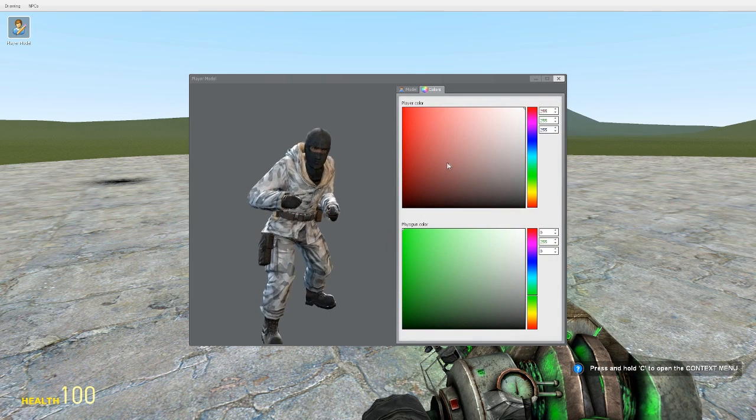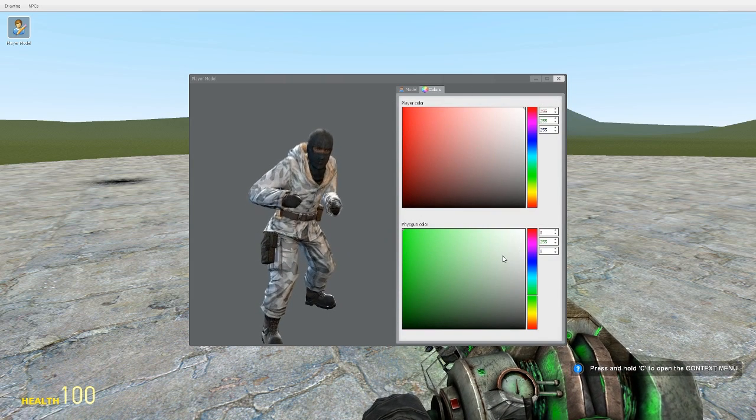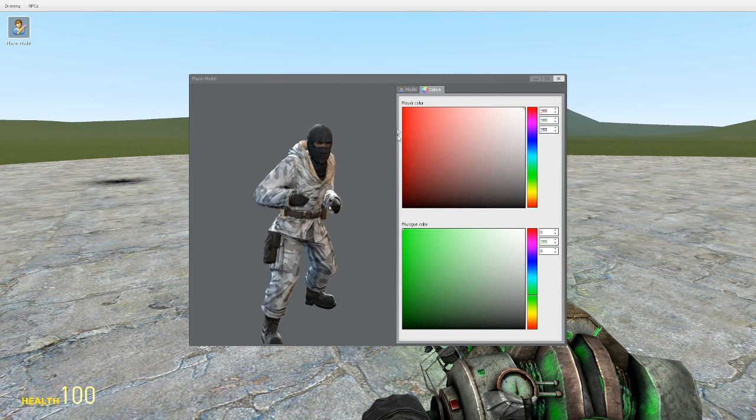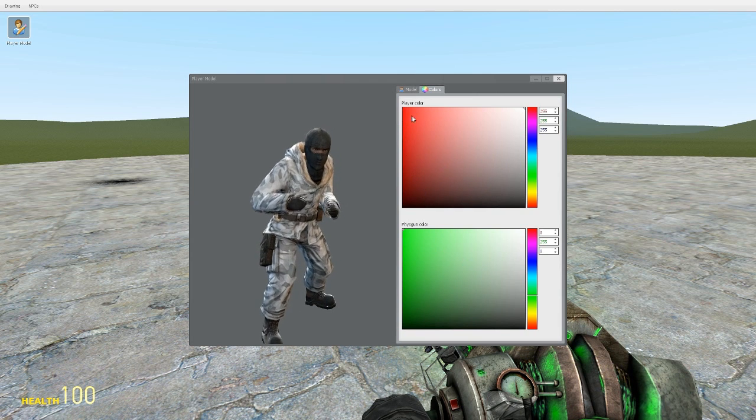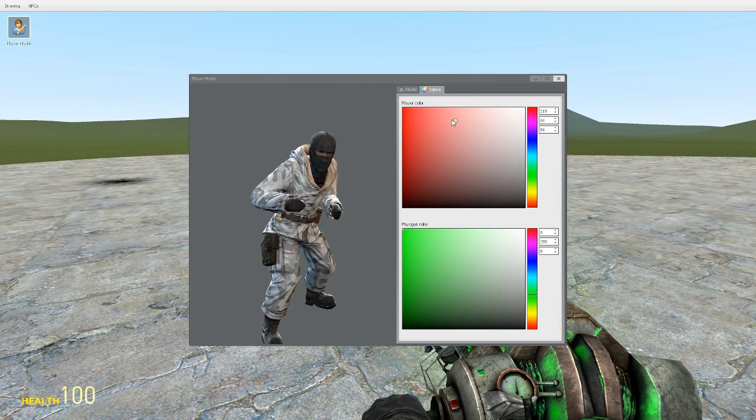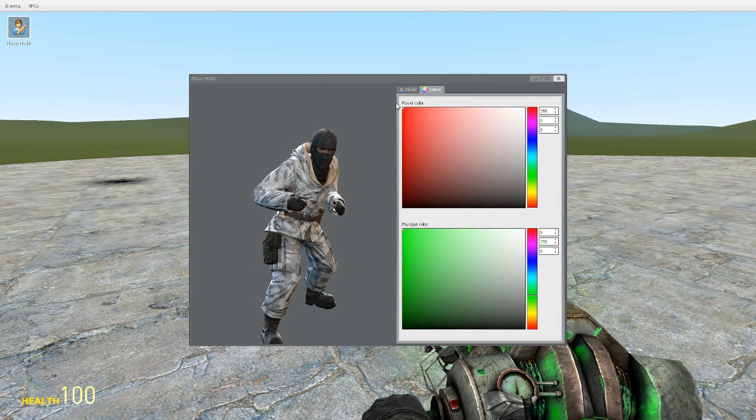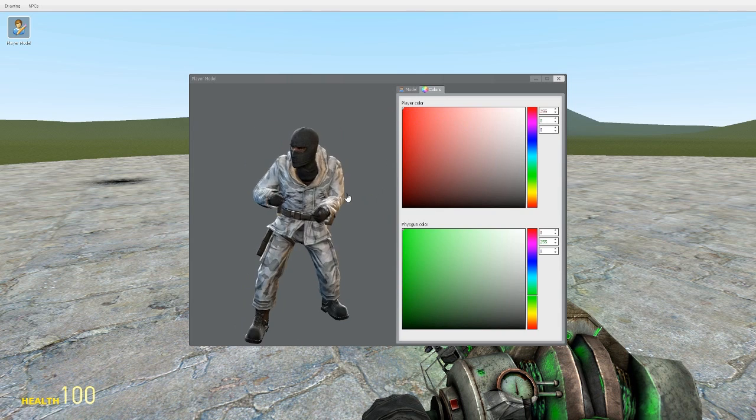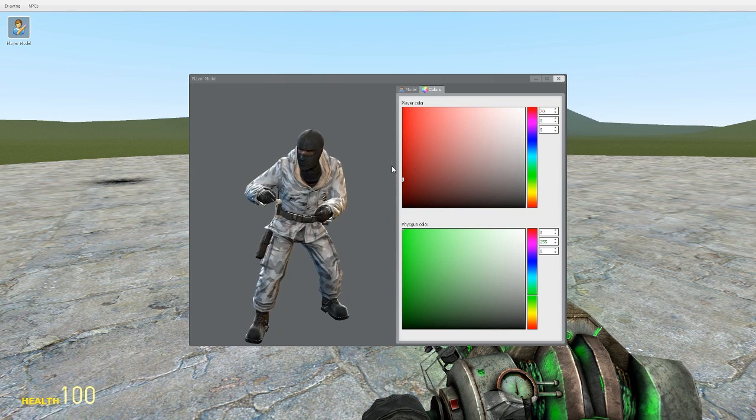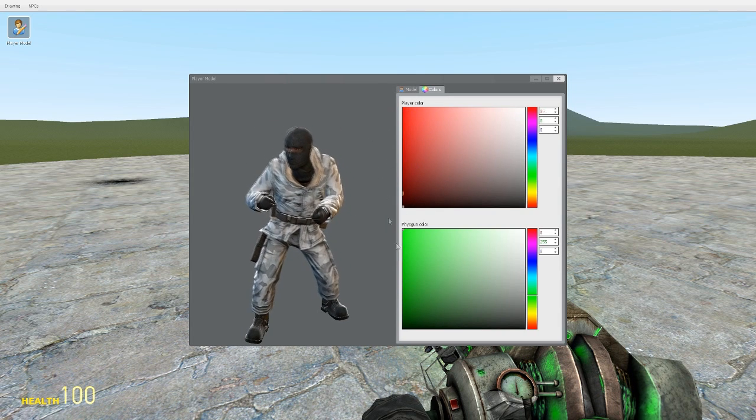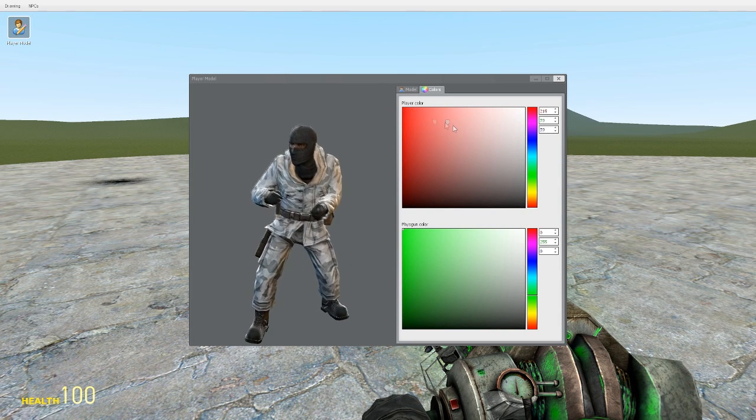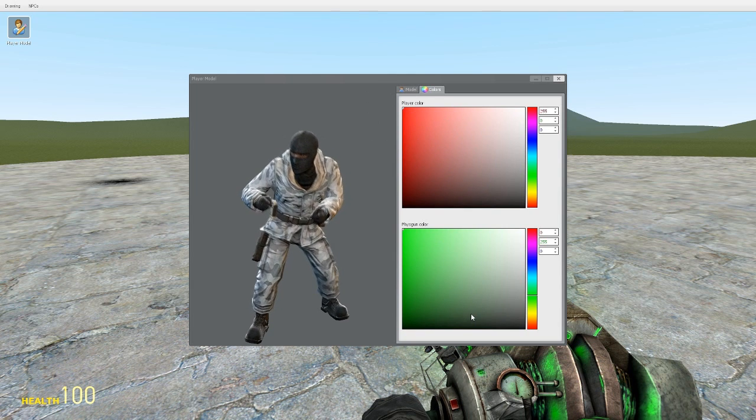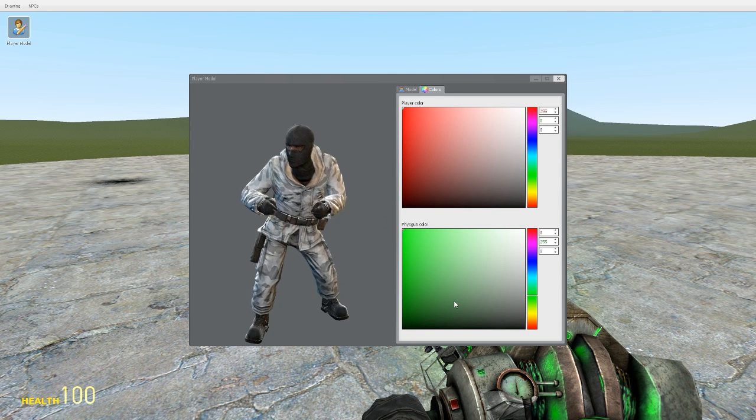So you can change the color of your player from here as well. If you change it to red, it doesn't work with a lot of the characters but this does work with most of them. It changes like their coat or something, so that's what player colors. And then you've got physical color underneath.